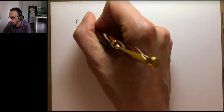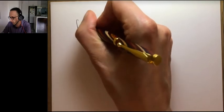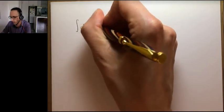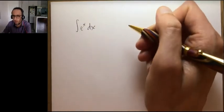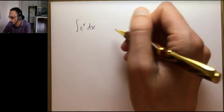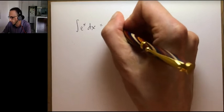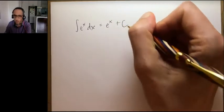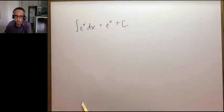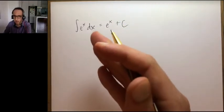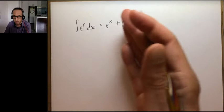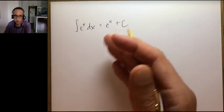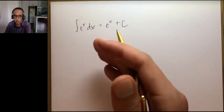So if I were to write an integral like this then it shows up as you can see and I can write, I can move my hand around, I can show what's going on.